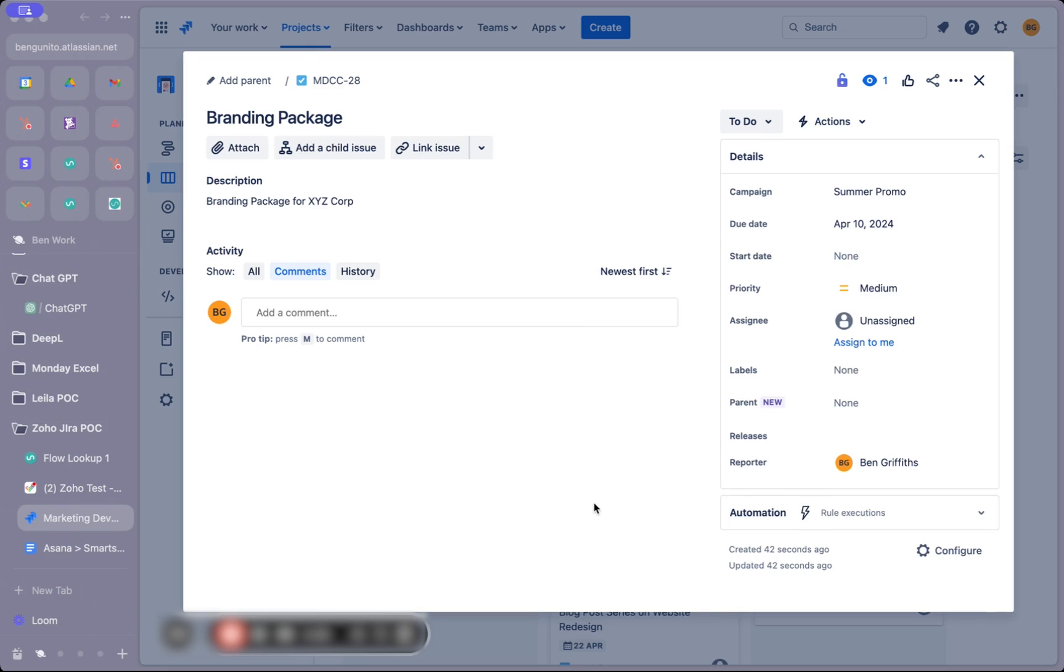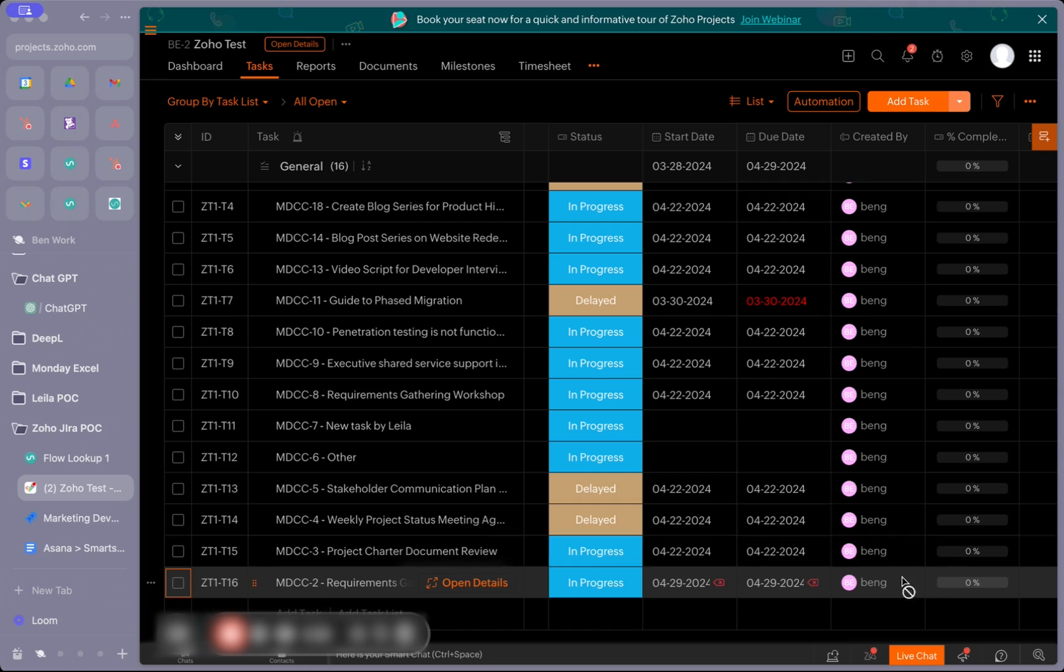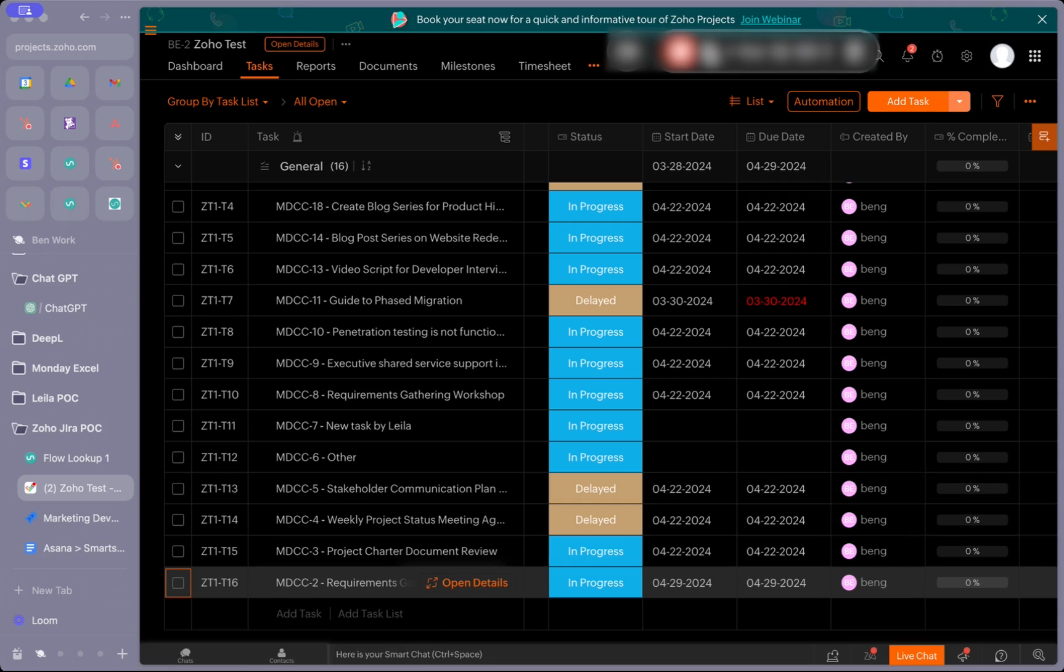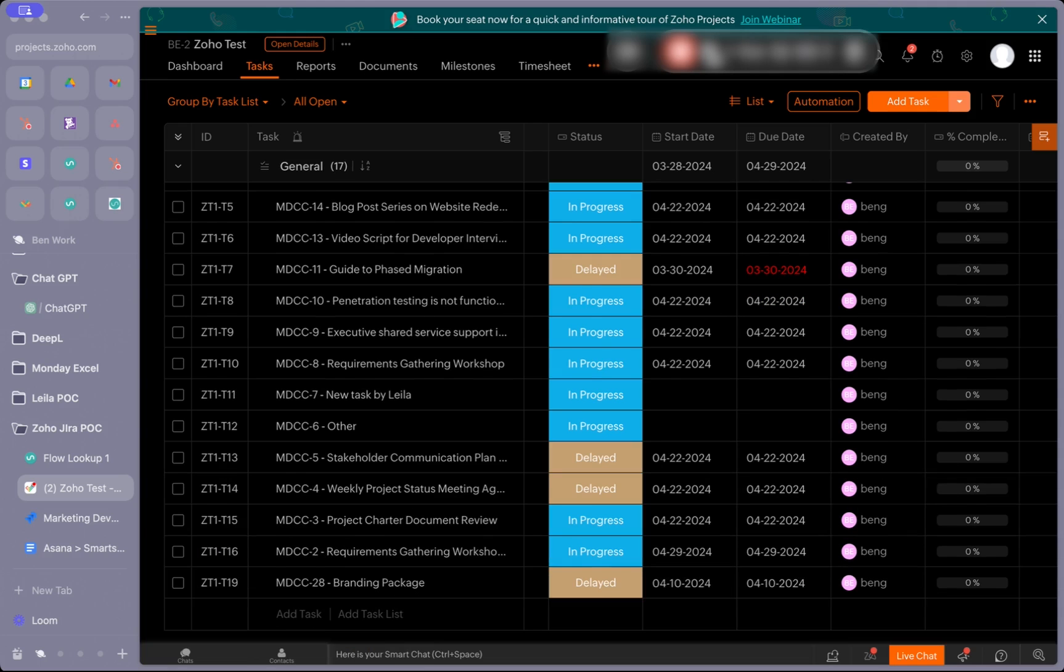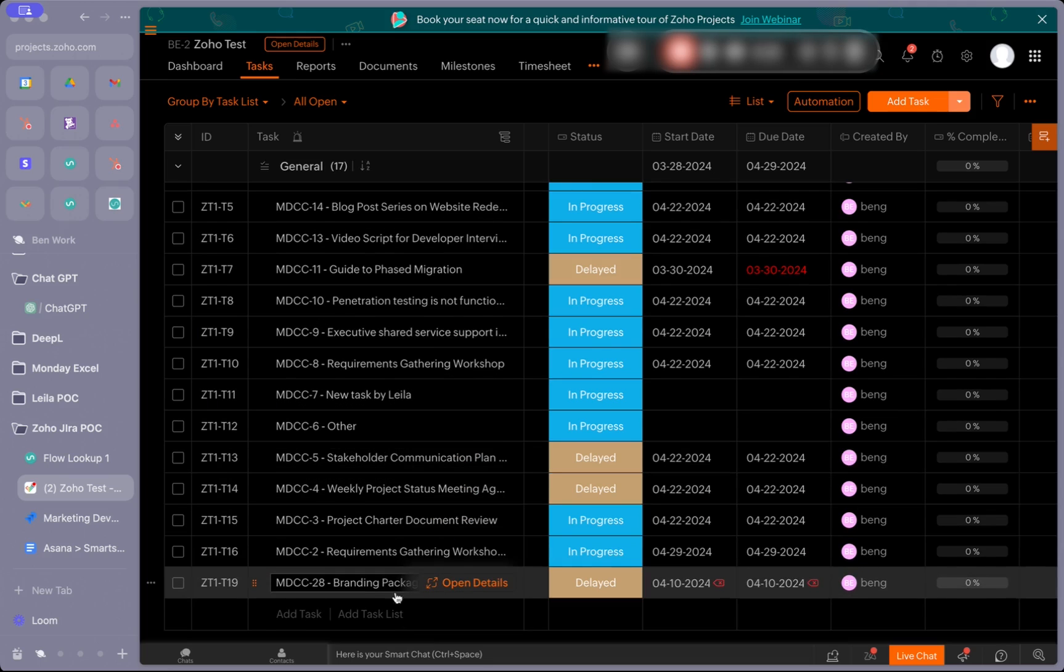With that done, we should see the issue sync over to Zoho in a few moments. After a couple of moments, we can see that our branding package Jira issue has synced over and included the Jira issue number here.